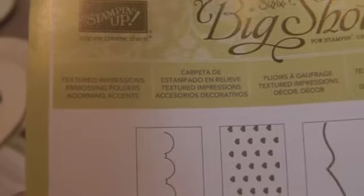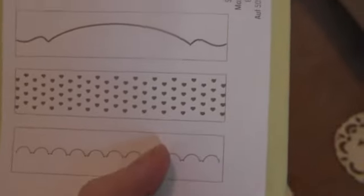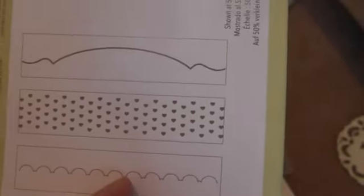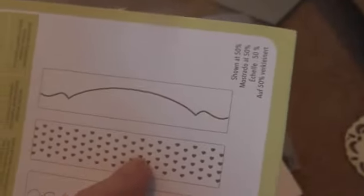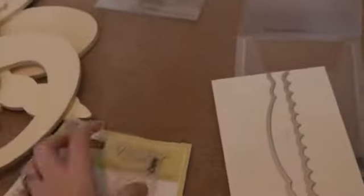I bought them separately. The Texture Impressions Embossing Folder. And it comes with three. And then those two match the dies. And then there's this heart one. They look like this. So I got those to match.